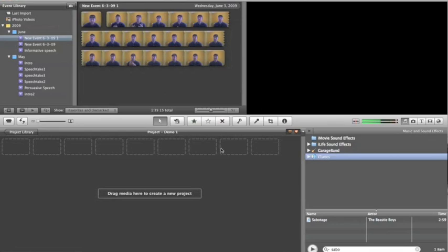So the first step after we've created our demo reel, as you can see down here, this is our edit window, the first thing we want to do is choose our music.